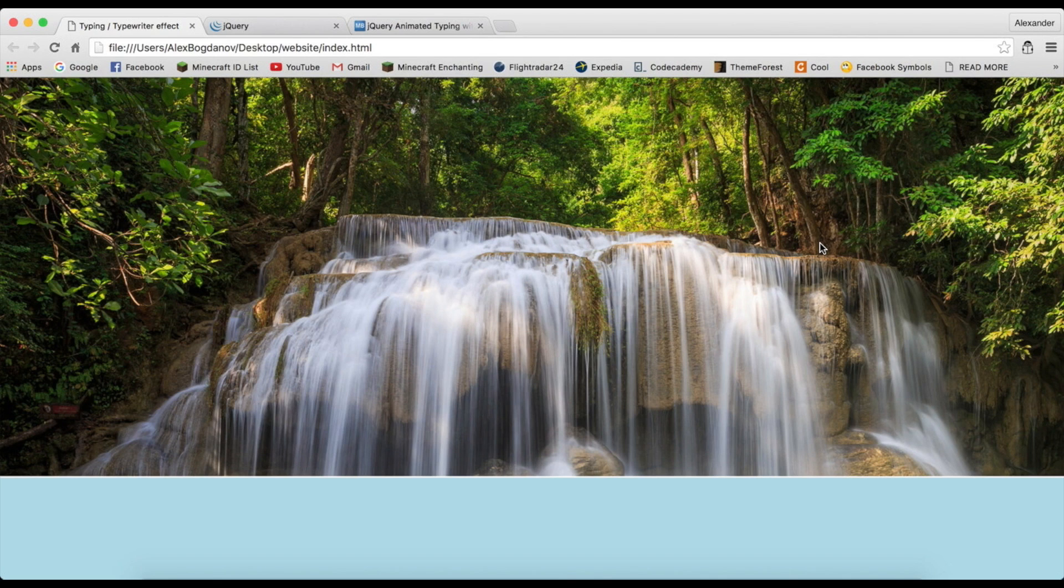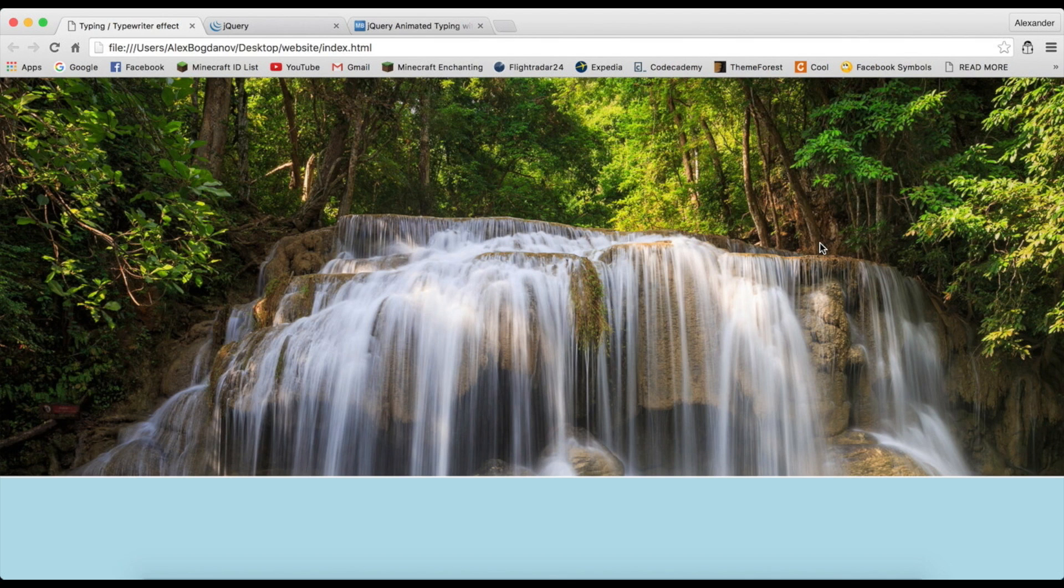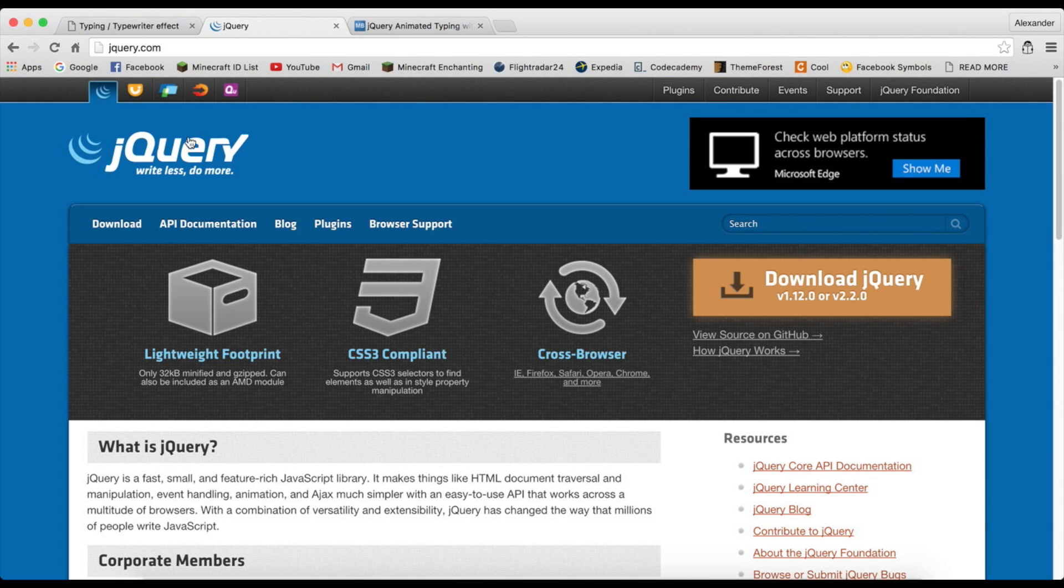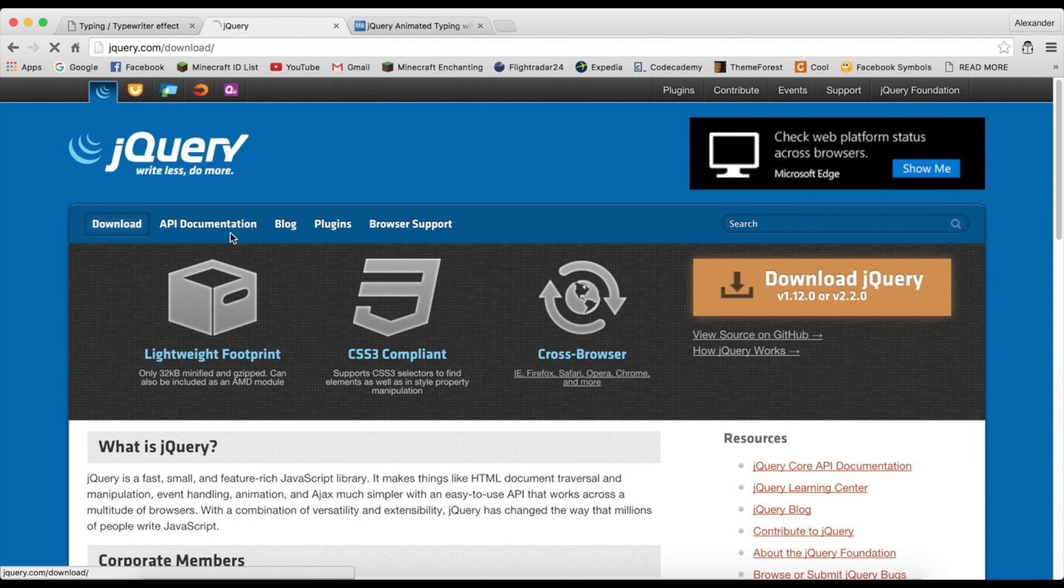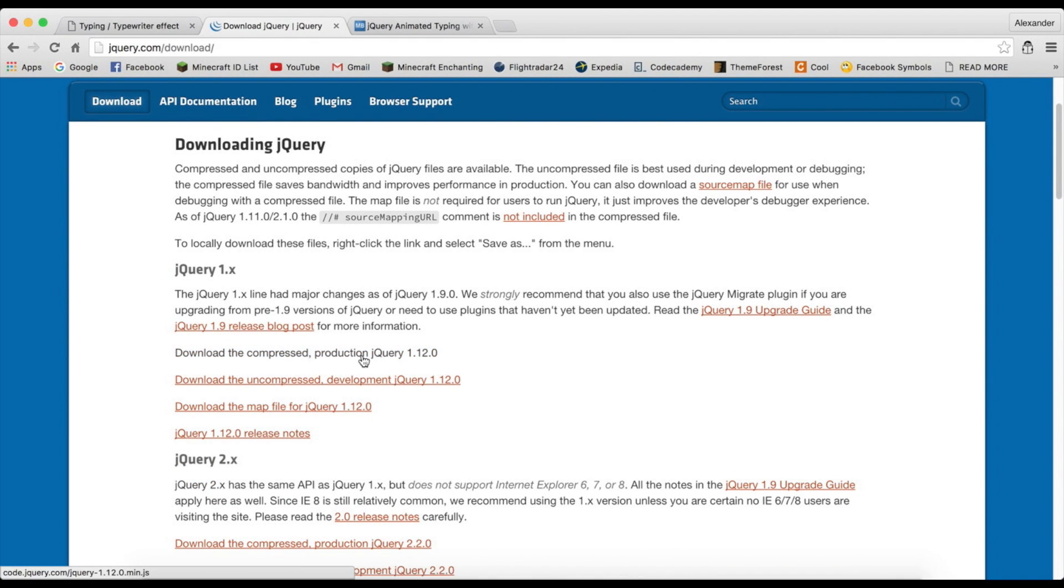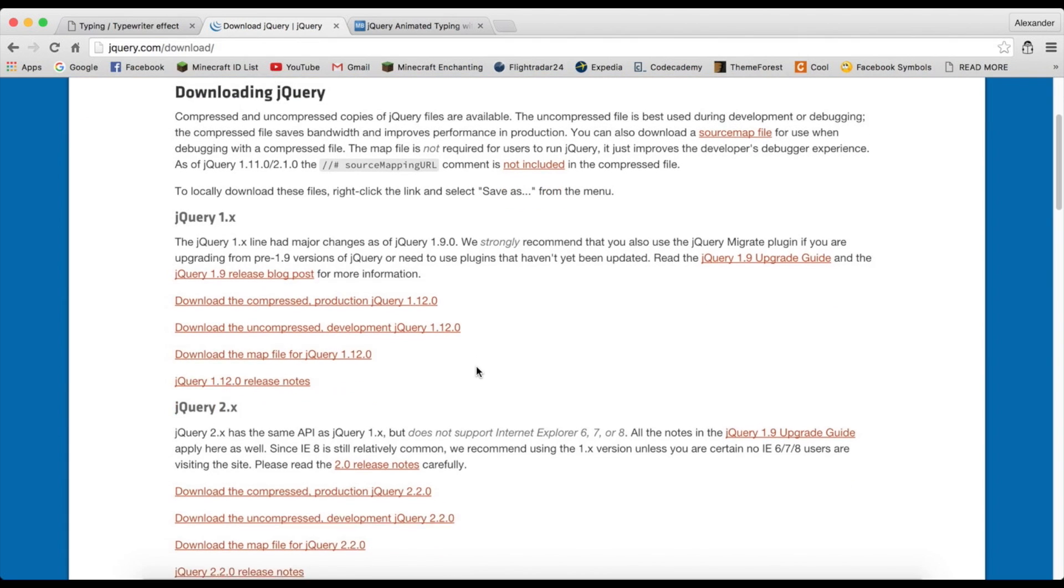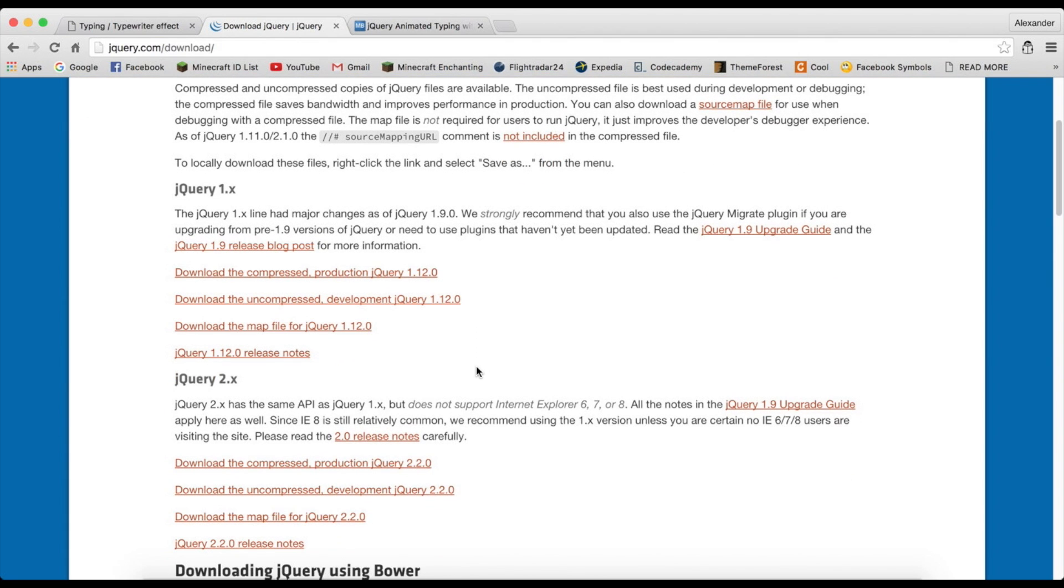So what we're going to be using in this tutorial is jQuery and a jQuery plugin called Typed, which is amazing by the way, it works perfectly. The first thing you're going to want to do is head over to jQuery.com and click on download. I think you can download the compressed production version which is a really small file and will load faster.